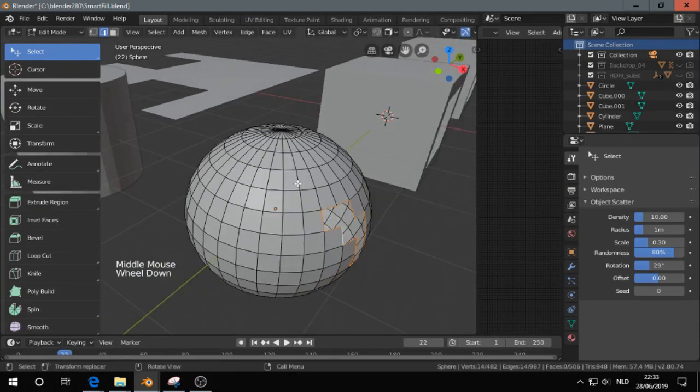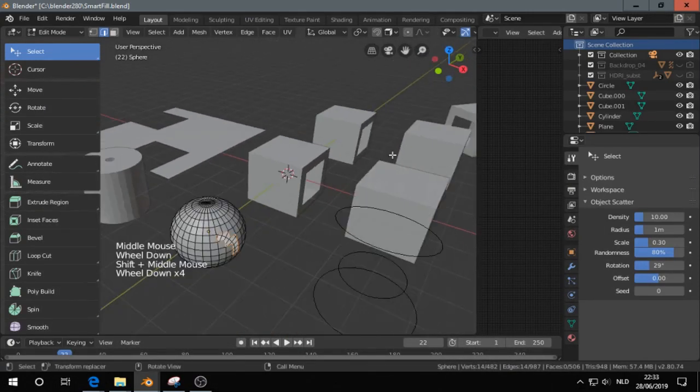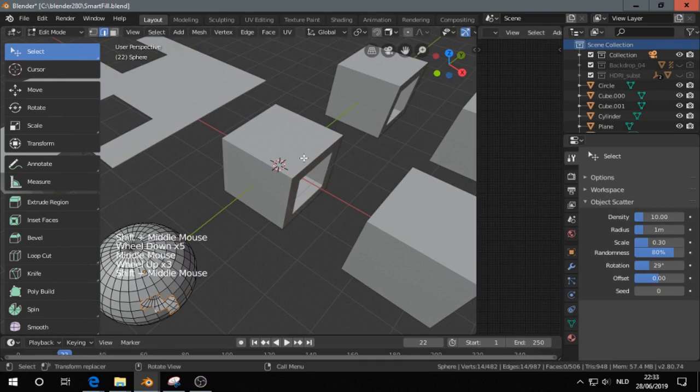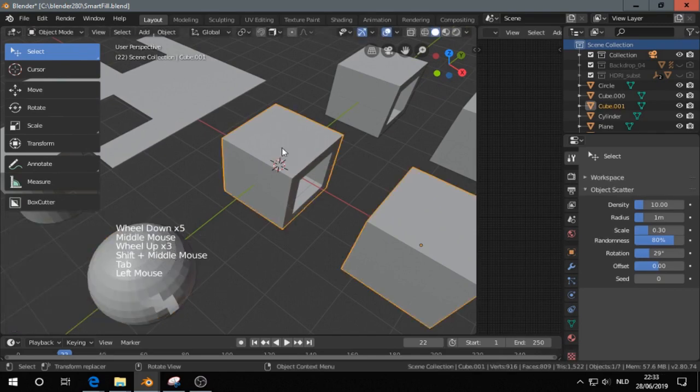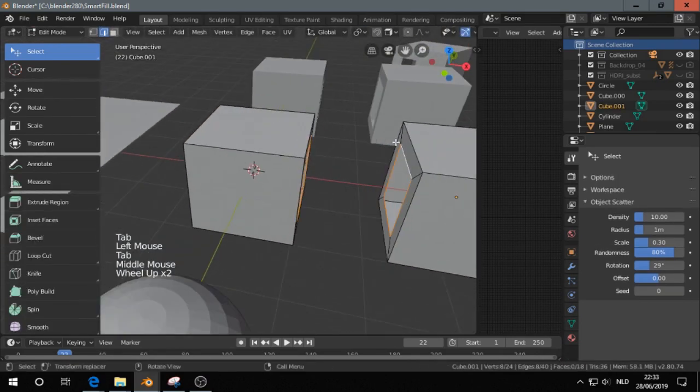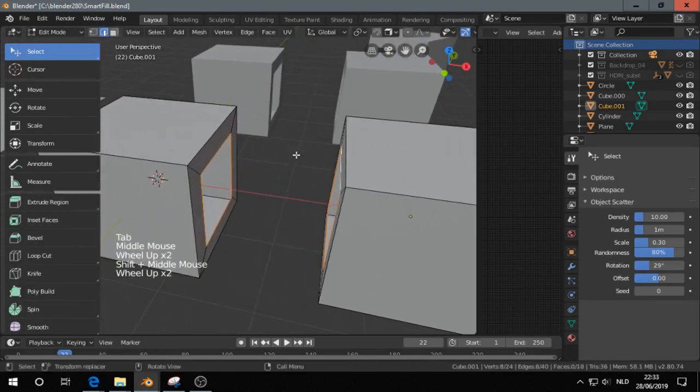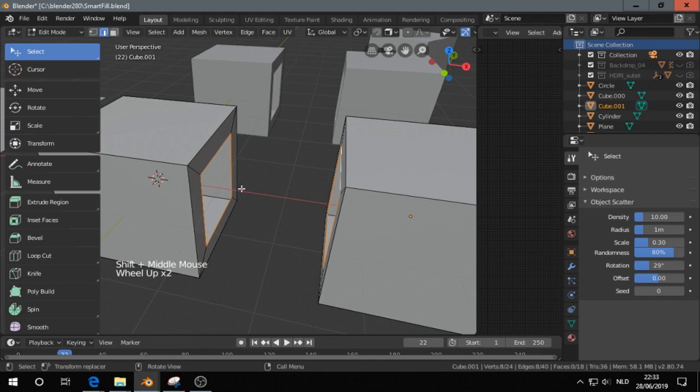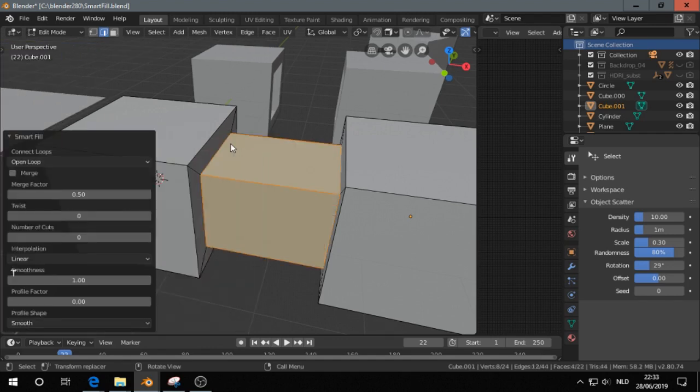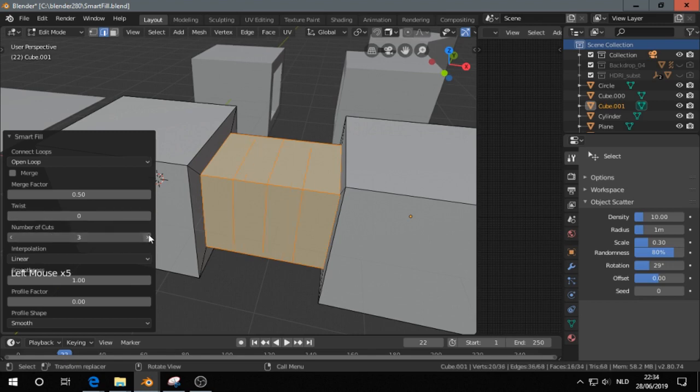The next one, the F key also makes a bridge. So I have here two cubes in one object. I press F, and then I can define the number of cuts.